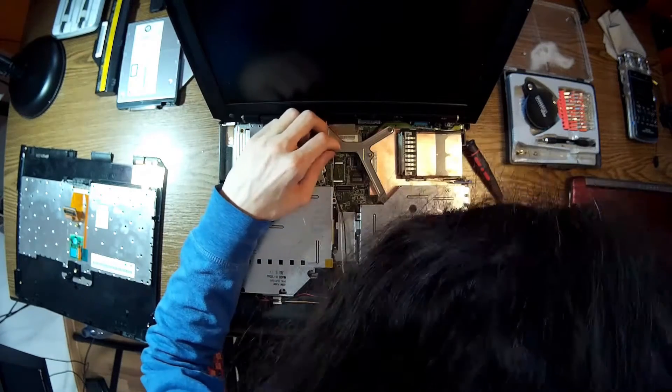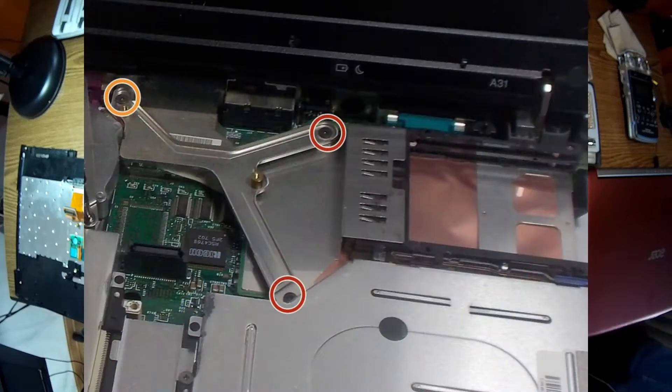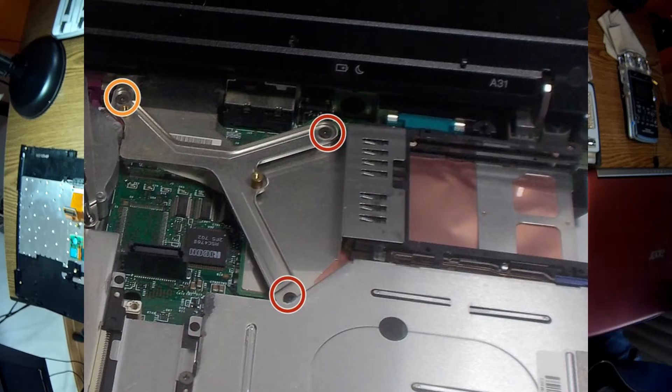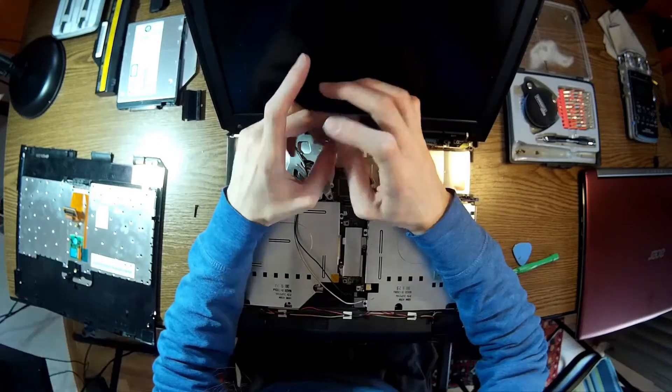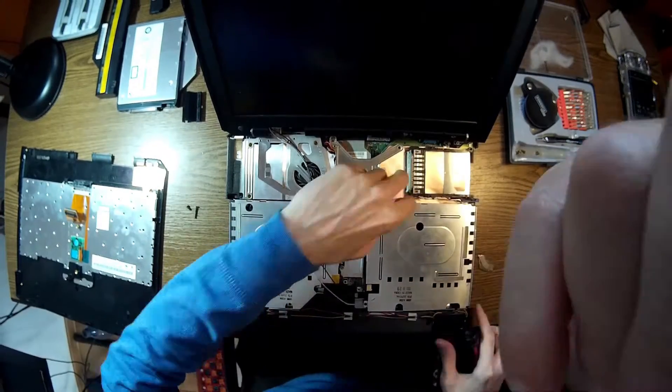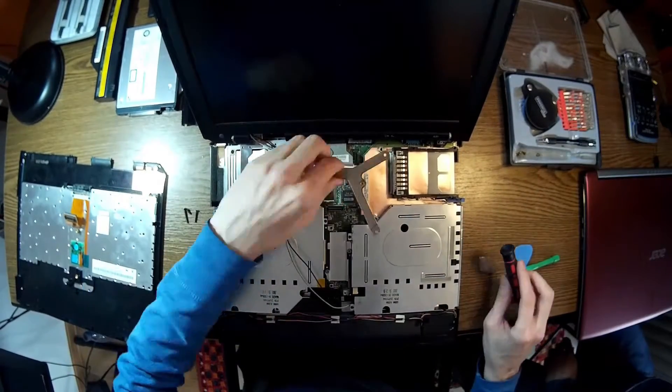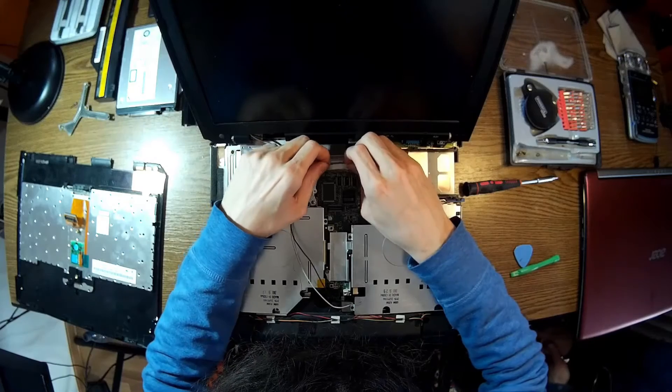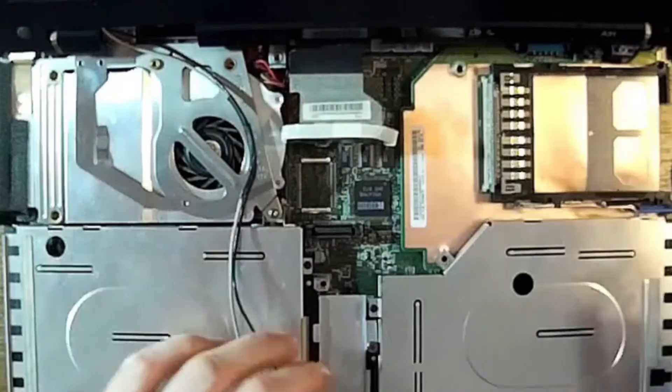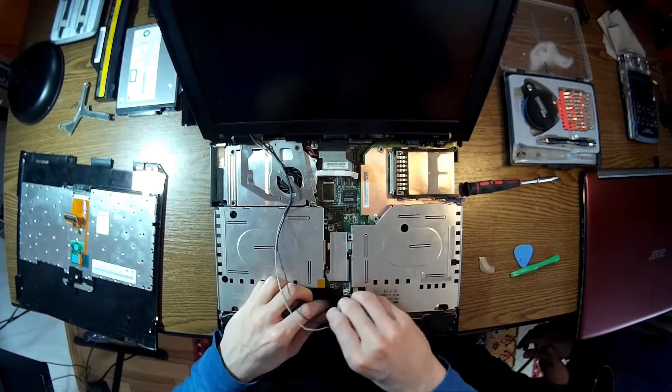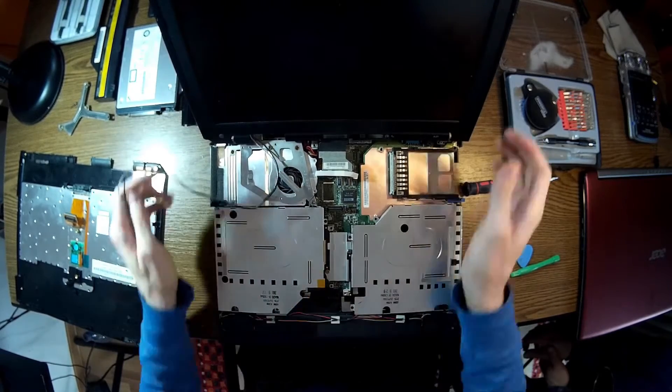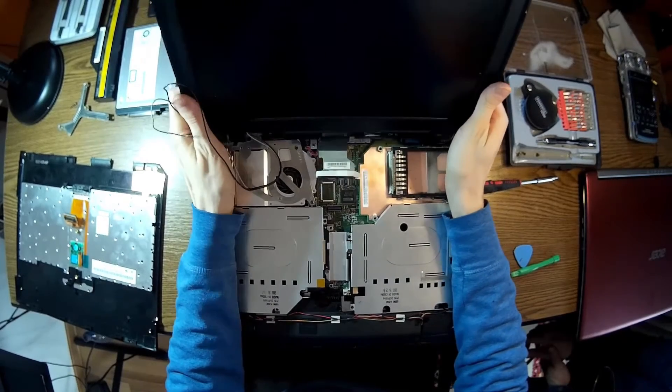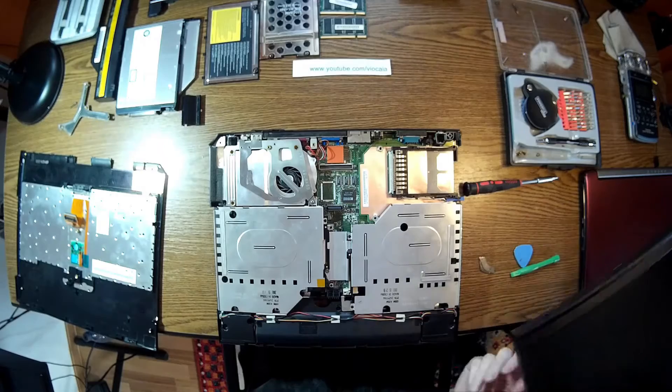Now we have a white bracket, this one should be taken off. Behind we have, or under we have, the LCD connector - gently take it out and the Wi-Fi cable too. There are four screws behind the screen and there we are, the screen is out, the LCD is off.